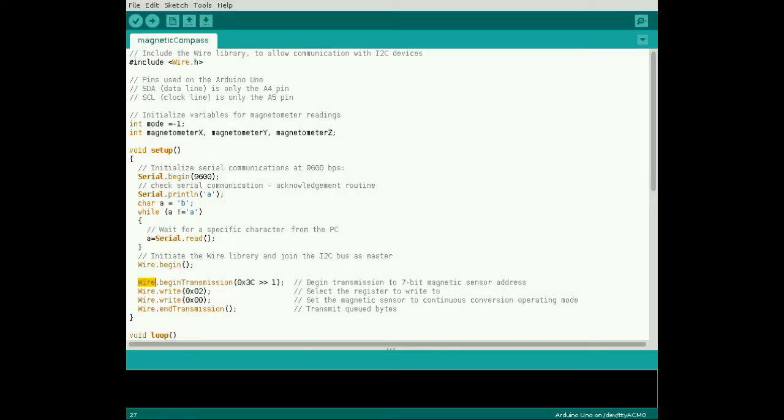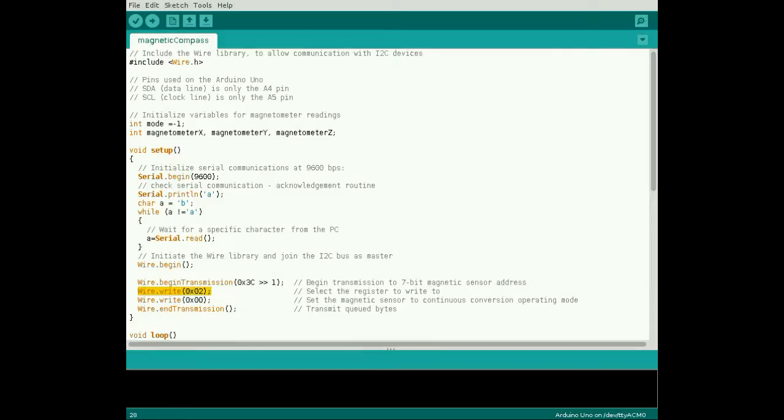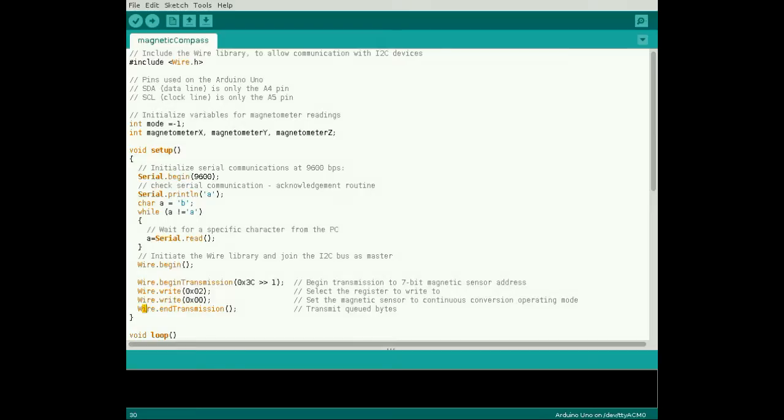Begin transmission to the slave address of the magnetic sensor, bit shifting to the right once so the address is 7 bits. Queue a write of the selected register address over I2C, then queue a write of 0 to that address to set the magnetometer to continuously convert magnetic field values. End transmission to send the queued bytes.